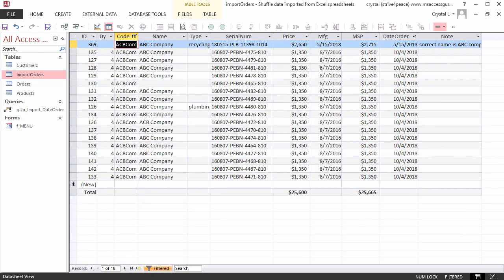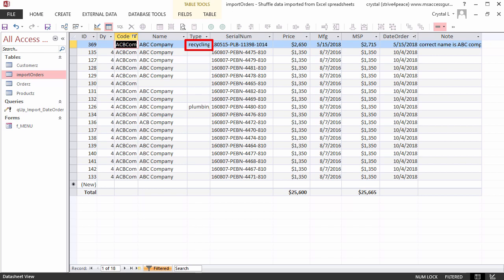There are 18 orders for this customer, and three different versions of the name. Blank, ABC Company, and ACB Company, which is wrong. On one of the records, type is recycling, and on another, it is plumbing.